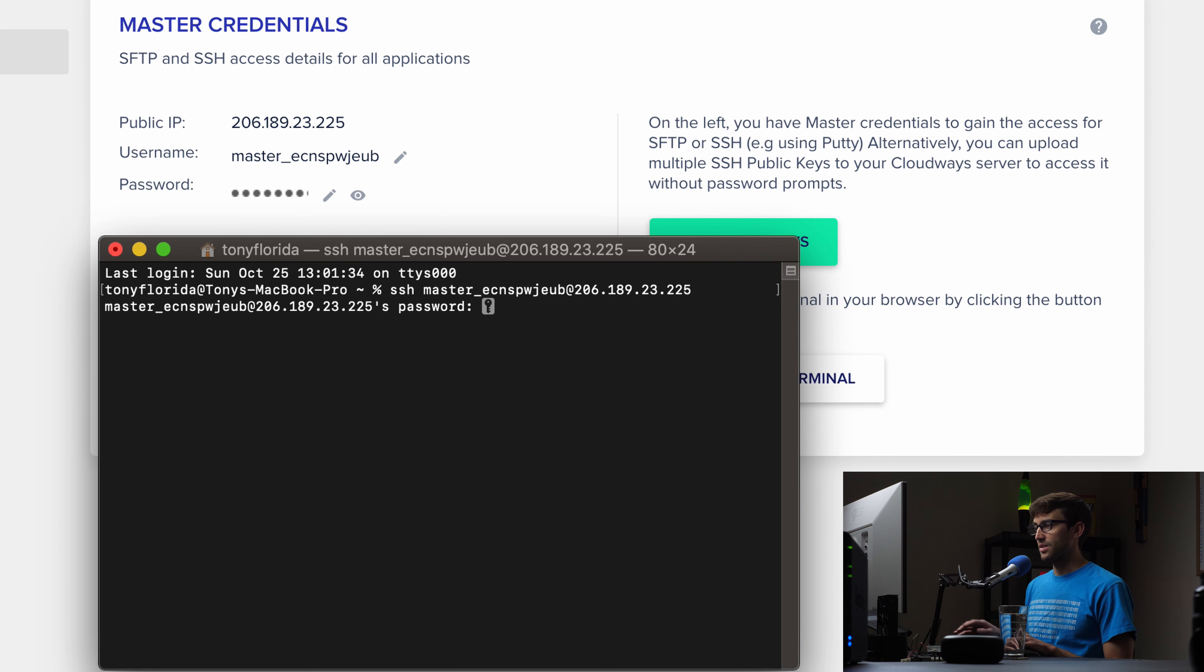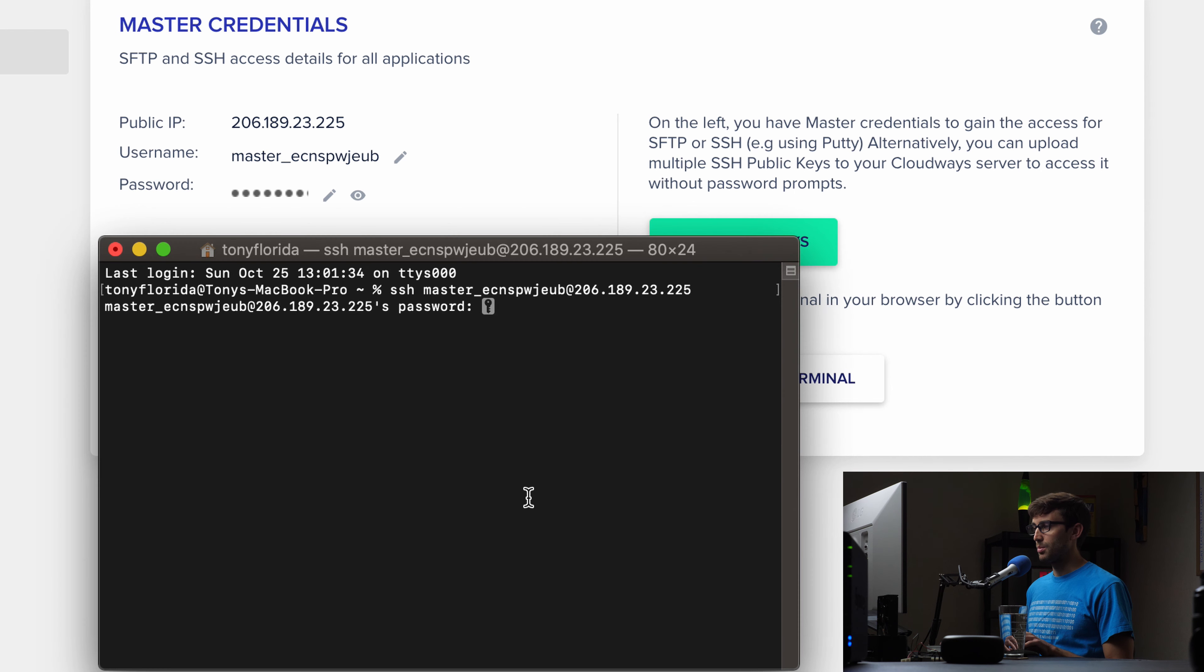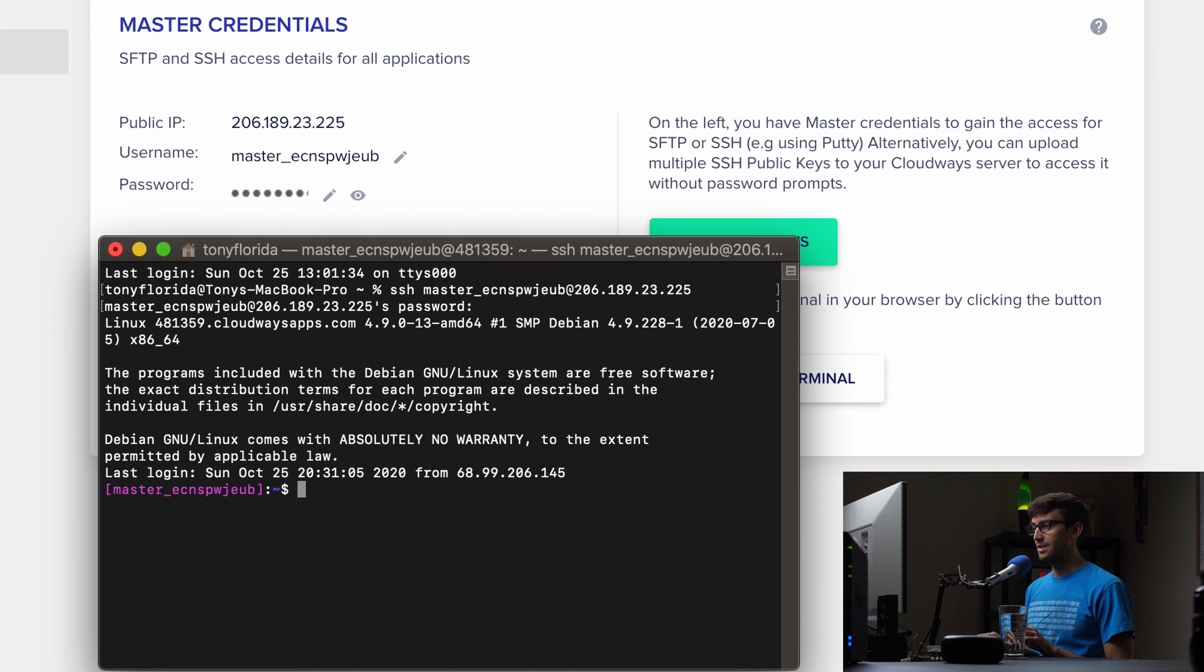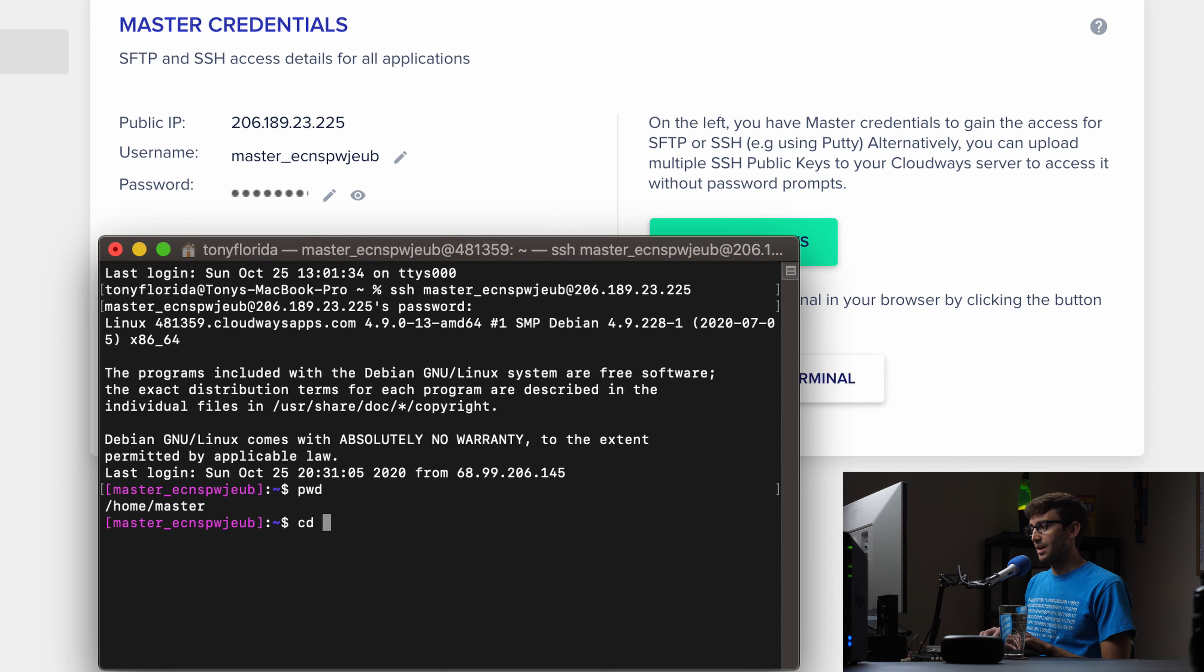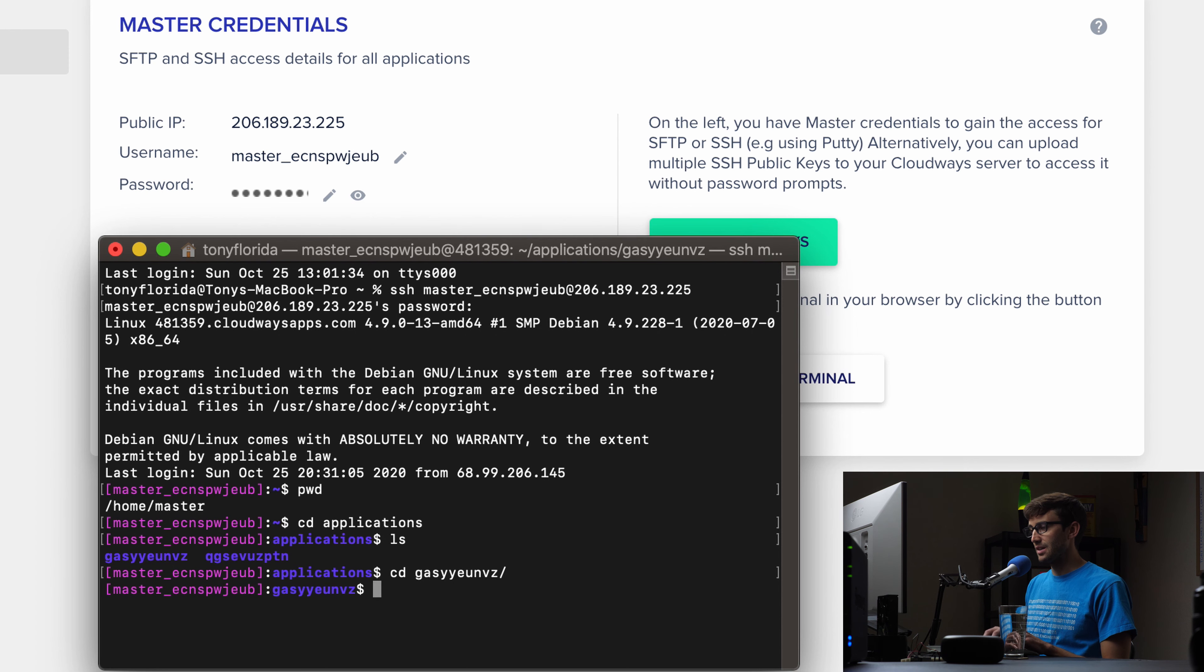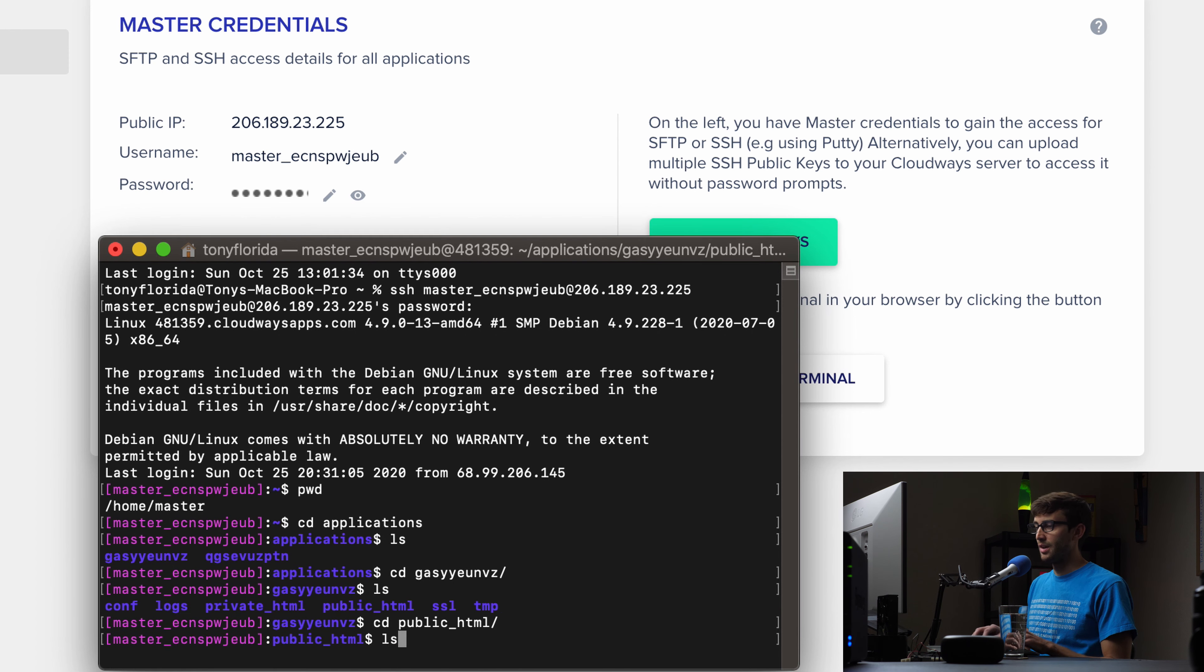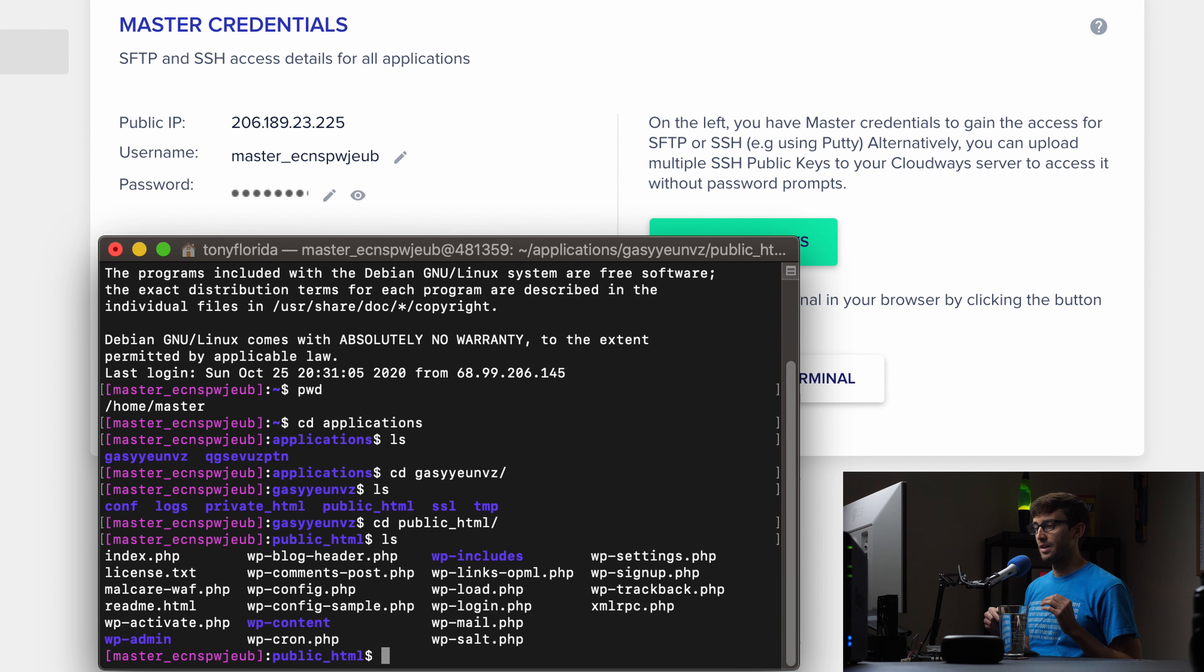And it's going to ask us for the password. So come back here one more time, copy the password, open up the terminal window, control V to paste that in, hit enter. And now we are logged into our remote server. We can do print working directory. It's the same exact thing. We can go into our applications directory, do an LS. We see the same exact folders in here. And we'll go into the public HTML directory, do an LS there. So that is how you can log in to Cloudways via SSH in a terminal window.